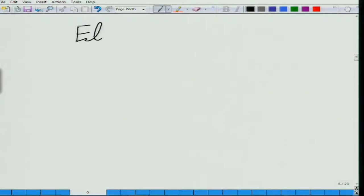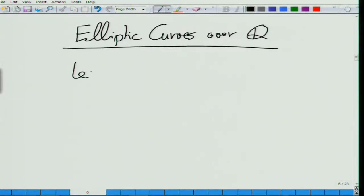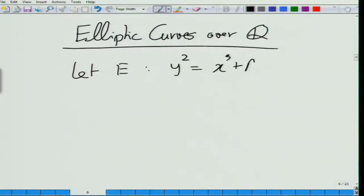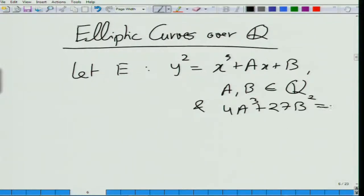Let us talk about elliptic curves over Q. An elliptic curve E is defined by y squared equals x cubed plus ax plus b, where a and b are rational numbers, and 4a cubed plus 27b squared is not zero.